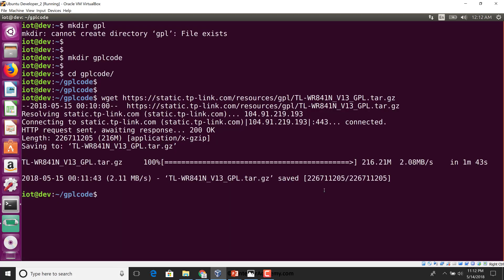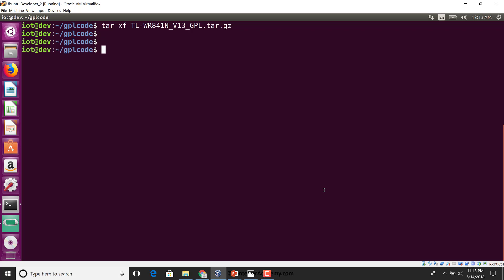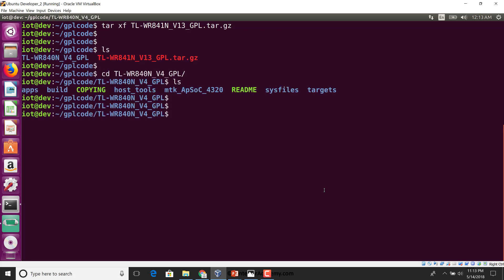Now that we know about the system, let's look at the GPL code and see what is inside. I'm going to do a tar xf. This does take a little bit of time. Let's go inside the folder. We see a bunch of folders in here: apps, build, host tools, MTK sys files, targets. I'm going to do an ls star.